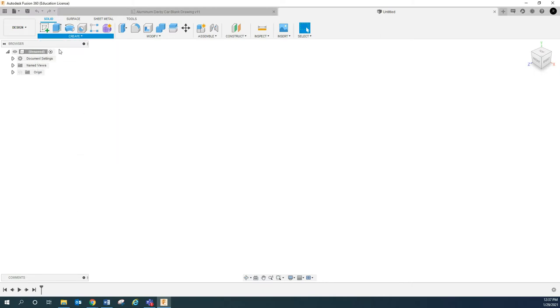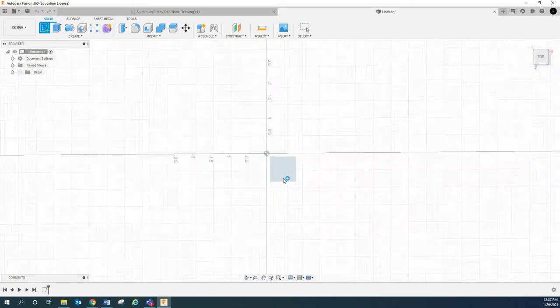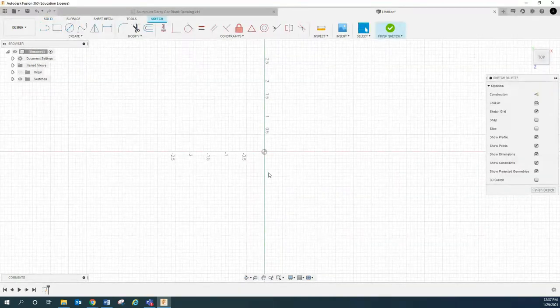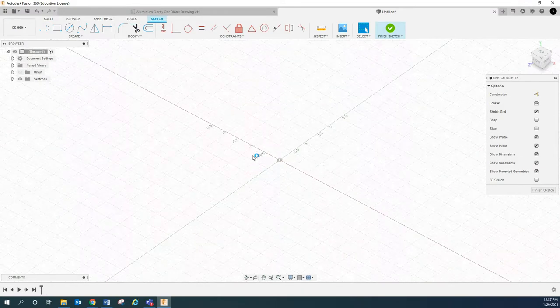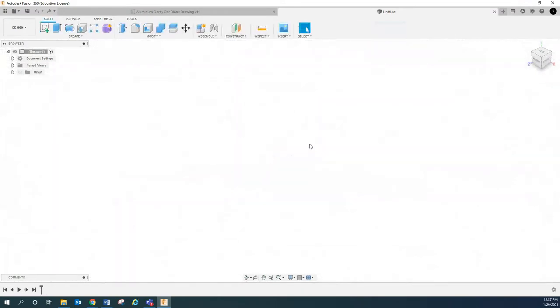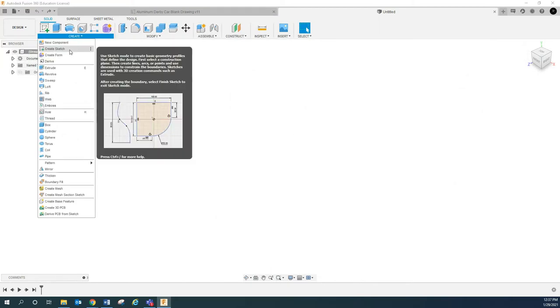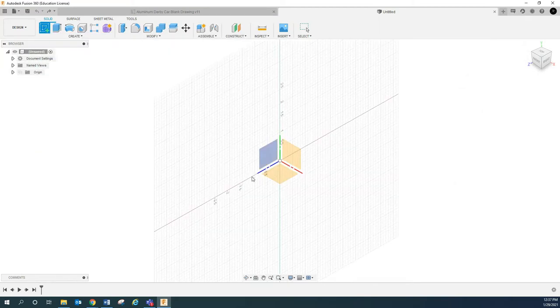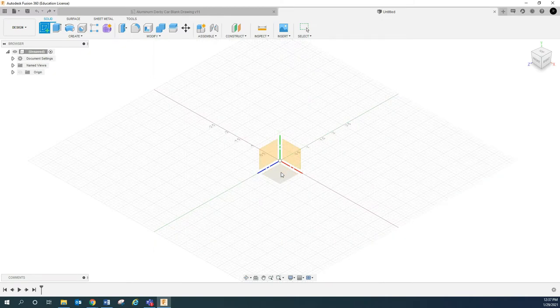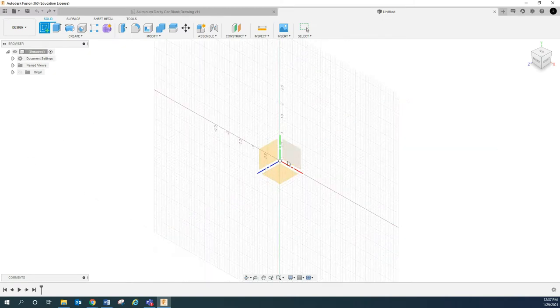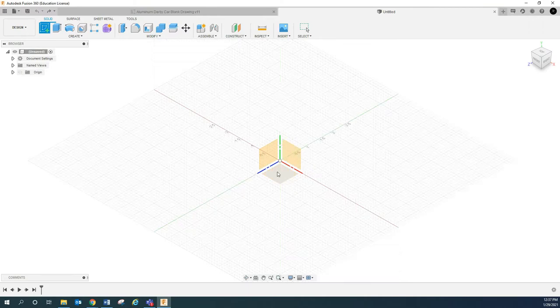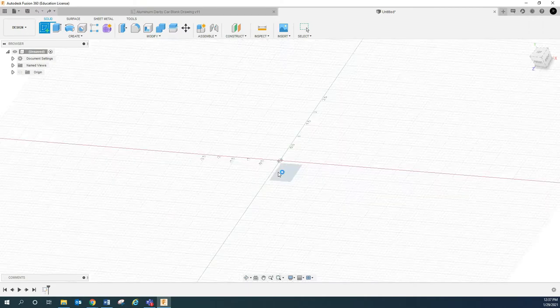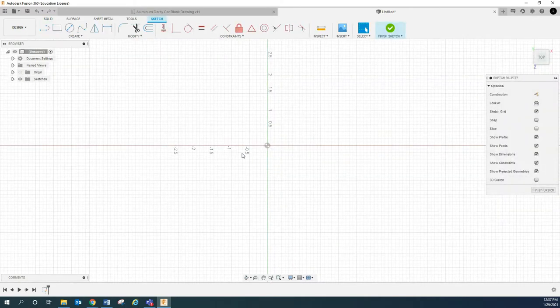Alright, so I'm going to go up here, we're going to create a sketch. And I'm just going to go on this top plane. And for right now that doesn't really matter. I'm going to redo that, I'm just going to go right here, create sketch, and I'm going to go on this plane here. Again, you can go on any plane you want but it just makes sense for that one.